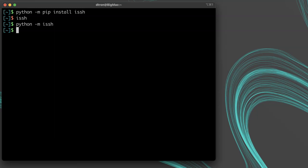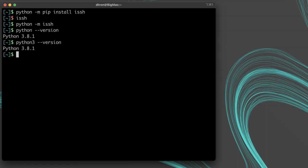It is important to keep in mind you may have multiple versions of python on your system, so using python dash m pip install ISSH might have different results from python 3 dash m pip install ISSH.